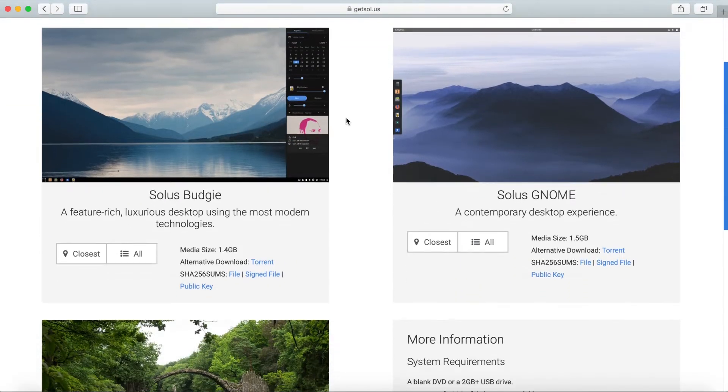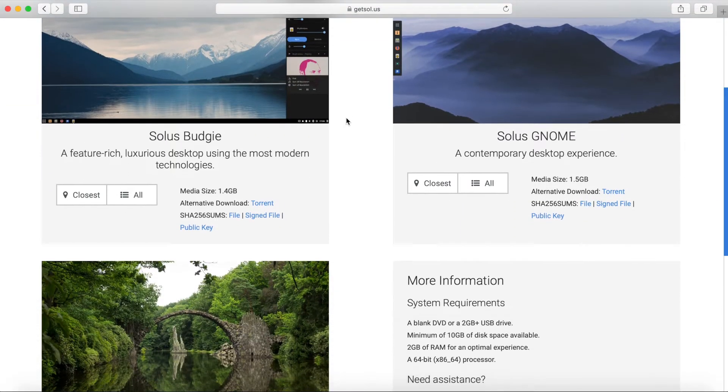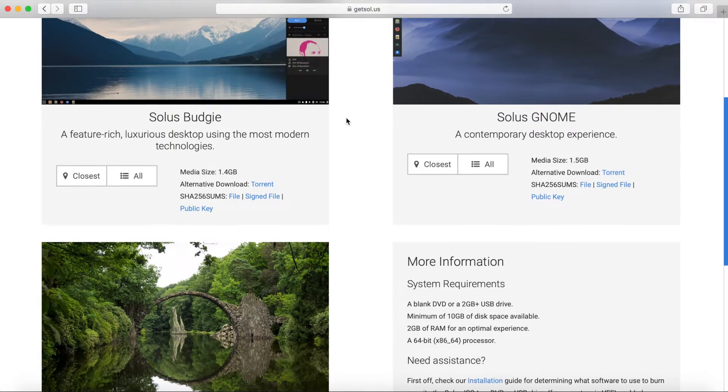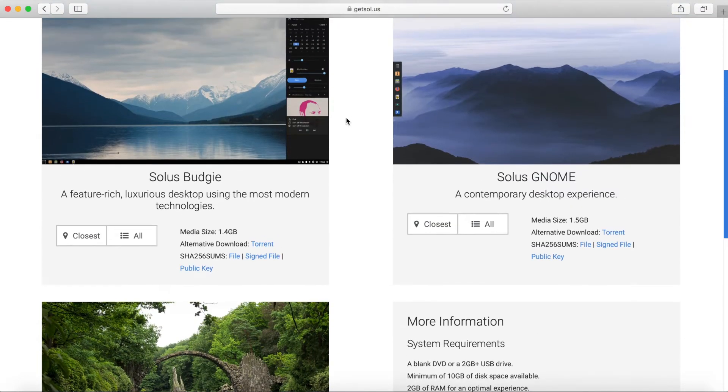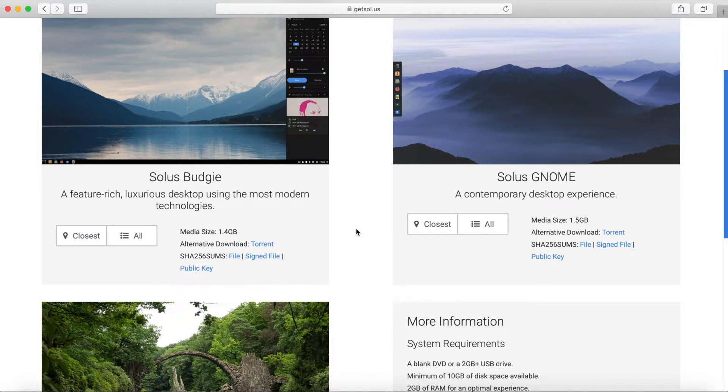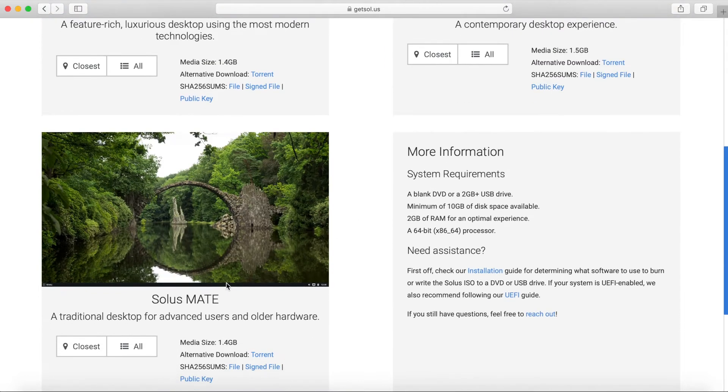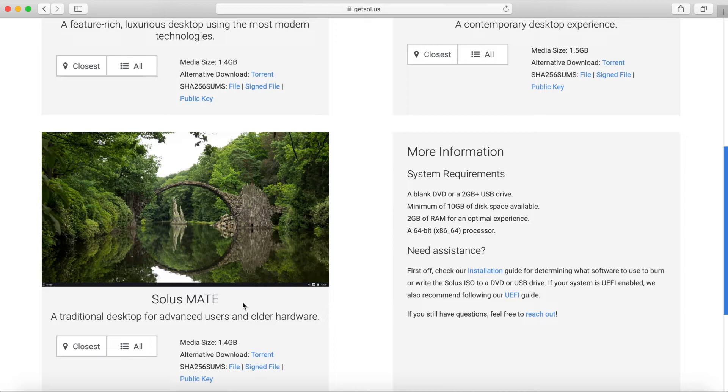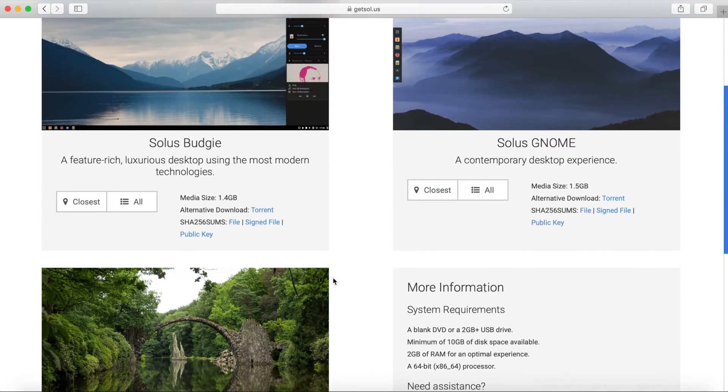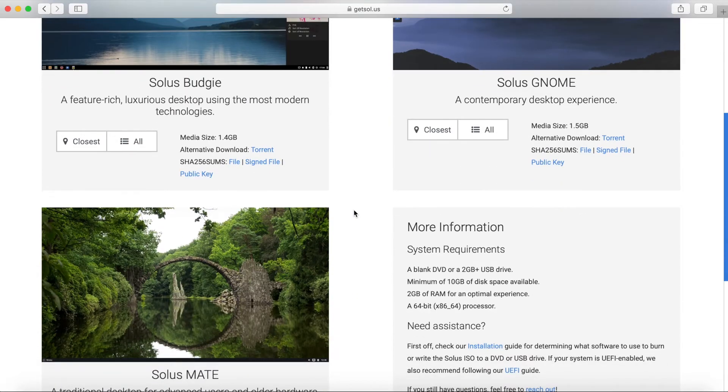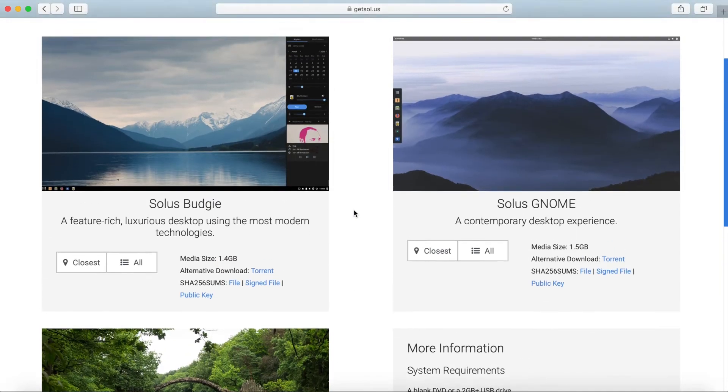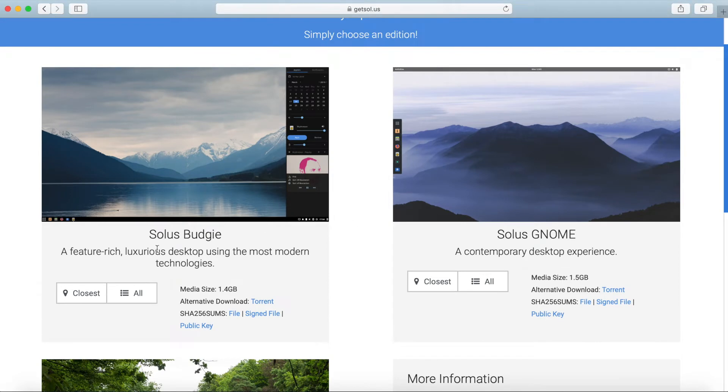Solus comes with three different types of desktop environments. You can download the budgie version, gnome version, or the mate version. This all depends on what kind of environment you like and what you're used to. What I actually want to do is install the budgie version because this is a custom desktop environment specific to Solus.